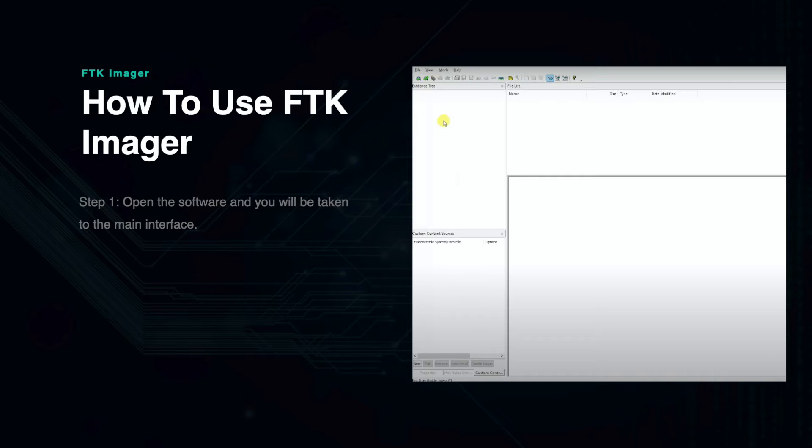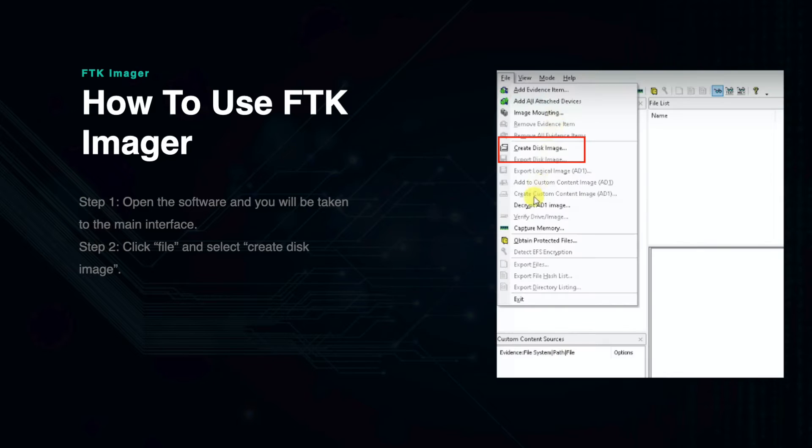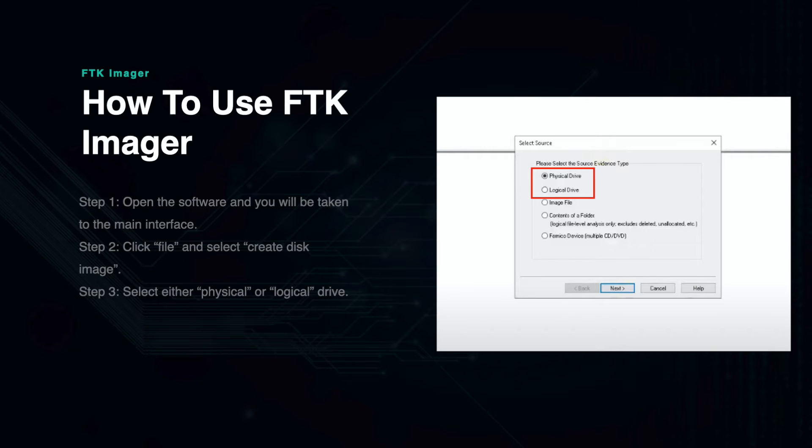To use FTK Imager, open the software and you should see the main screen. Click File and then select the option to Create Disk Image. A pop-up will ask you to select the source of the drive you are creating.